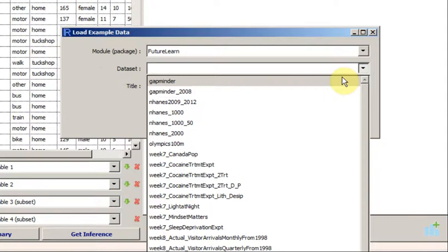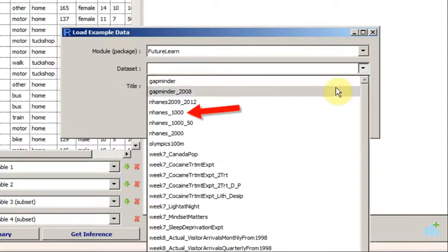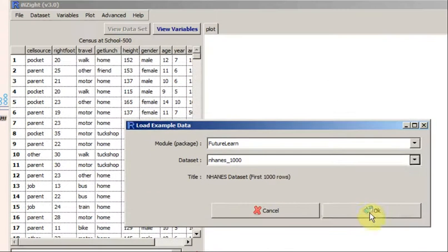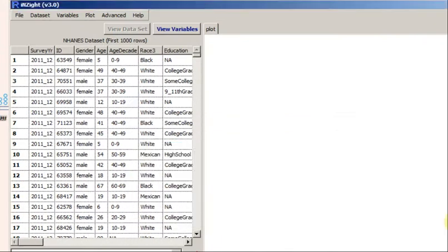I'm going to choose the one called NHANES1000. OK. And there's the data.